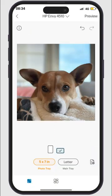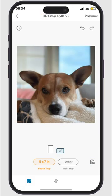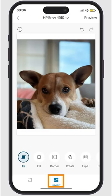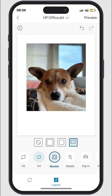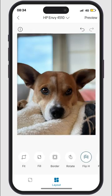Use the Dynamic Studio to edit or adjust the image. Select your printer and use Page Size to change the paper size, type, and orientation. Use Layout to fit, fill, rotate, provide a border, and flip the image.